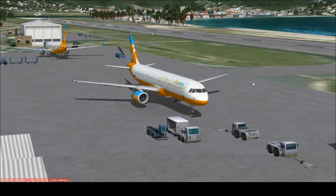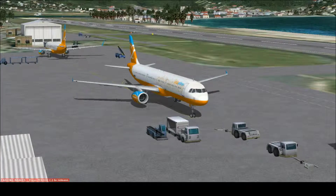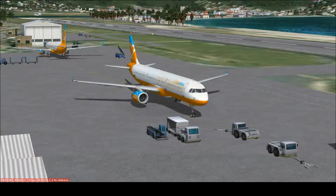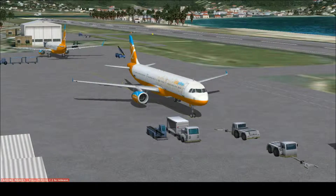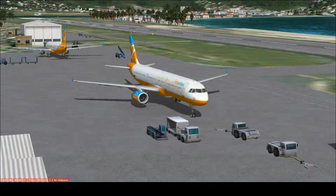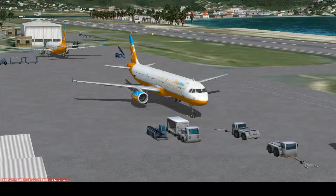Currently we are in Princess Juliana Airport with the airport code Tango November Charlie Mike. If you want to check this airport out, go ahead — it only has one runway, a very dangerous takeoff and approach because of the short runway and the mountain surrounding it.